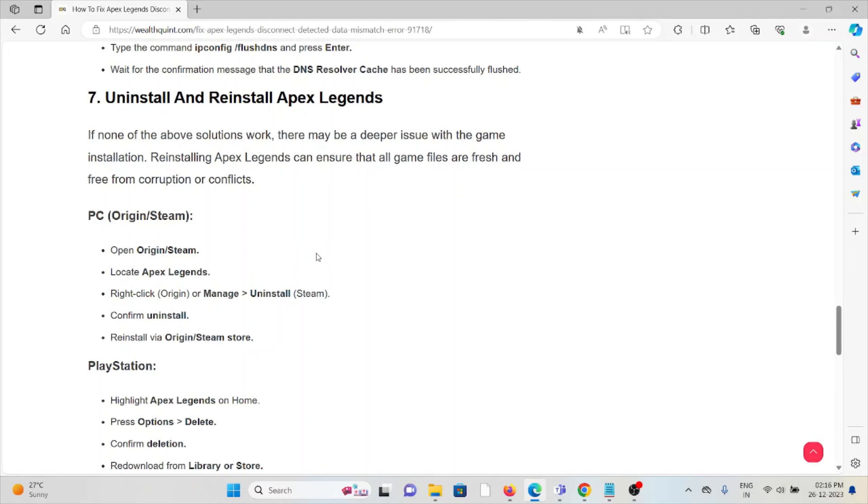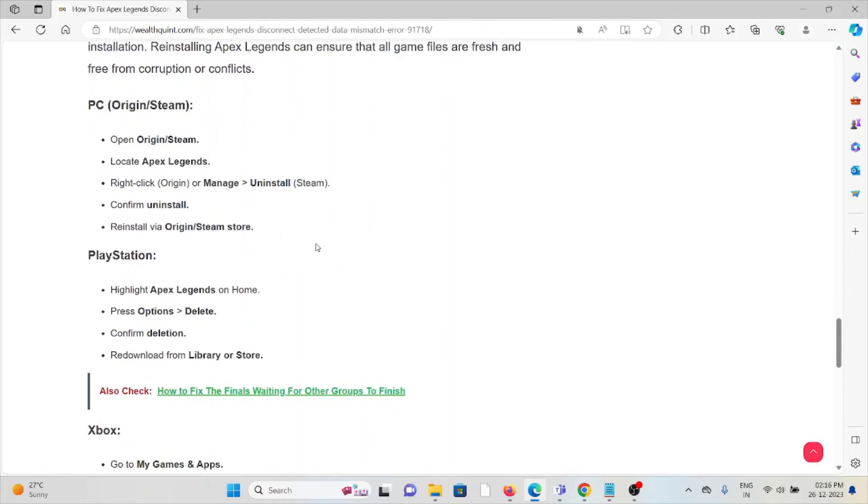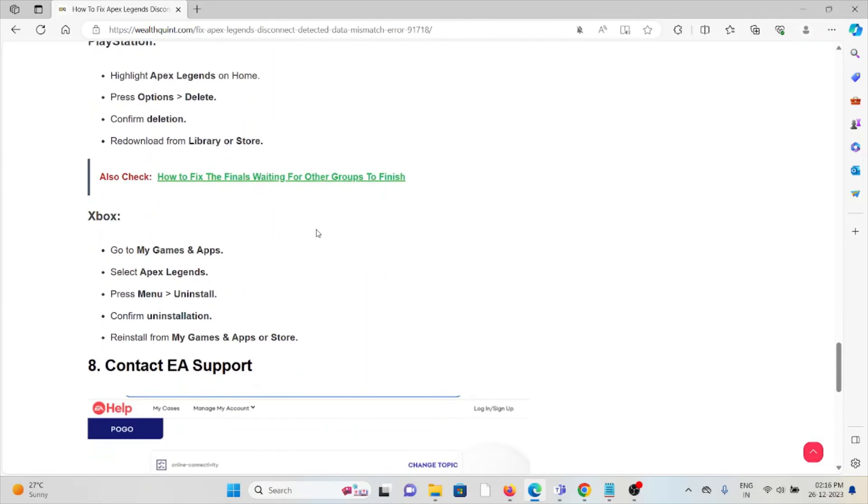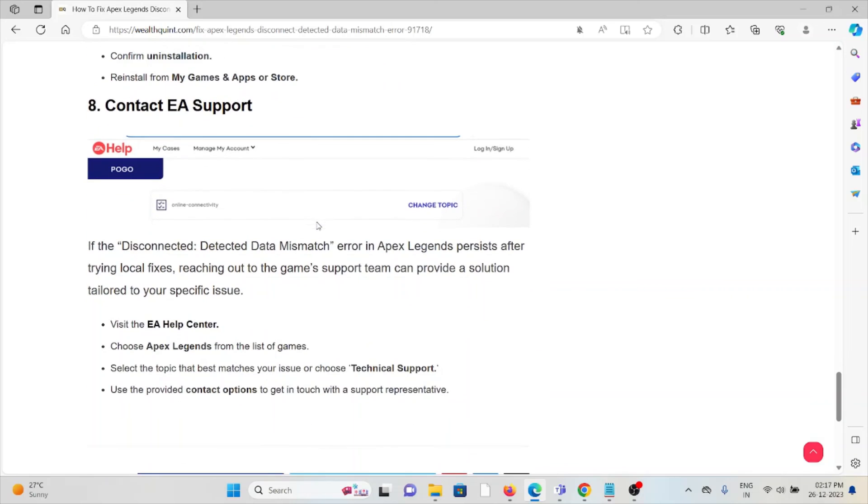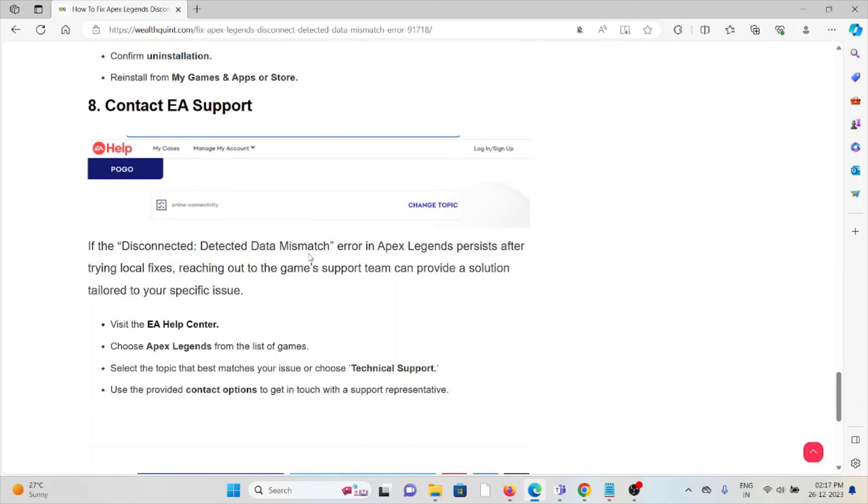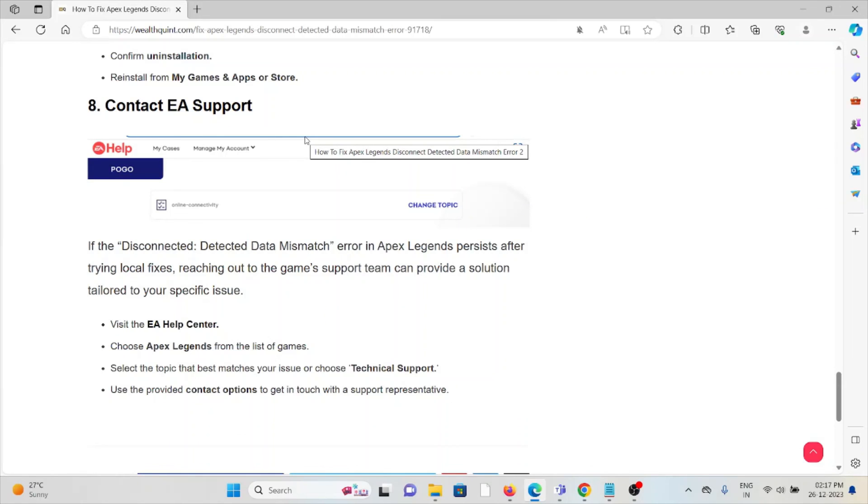The eighth method is to contact EA Support. If you've tried all the troubleshooting methods and are still facing the problem, you can contact the EA Support team for assistance. They have the expertise to help you fix the problem and will provide you with a better solution. That's all about this, thank you.